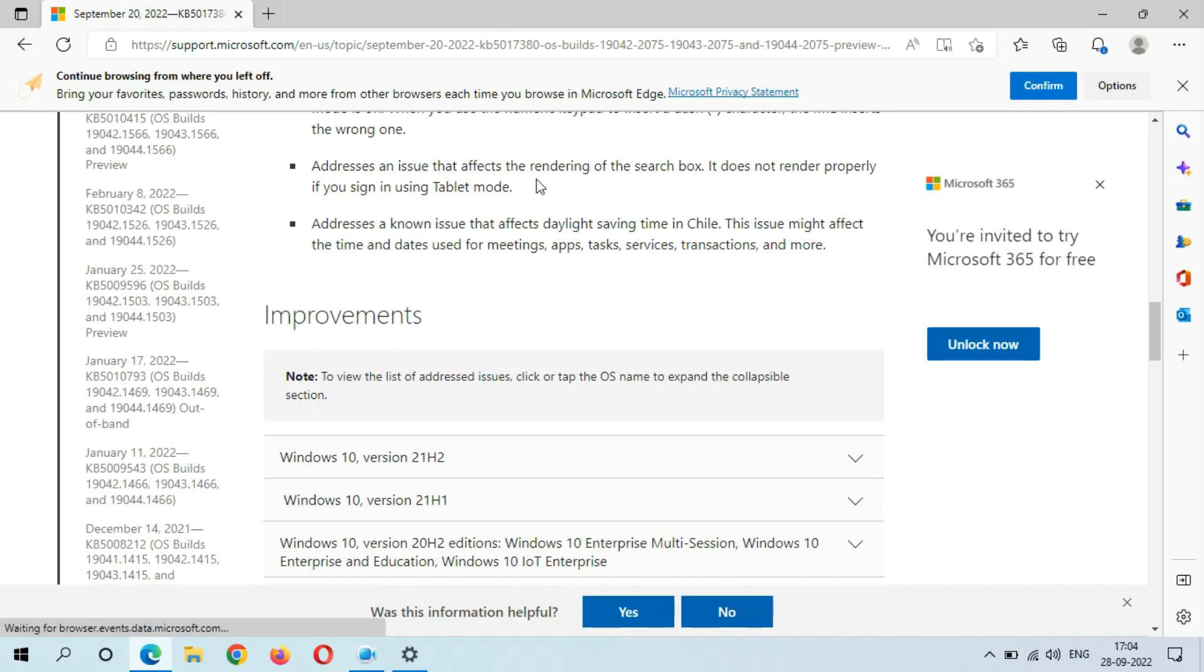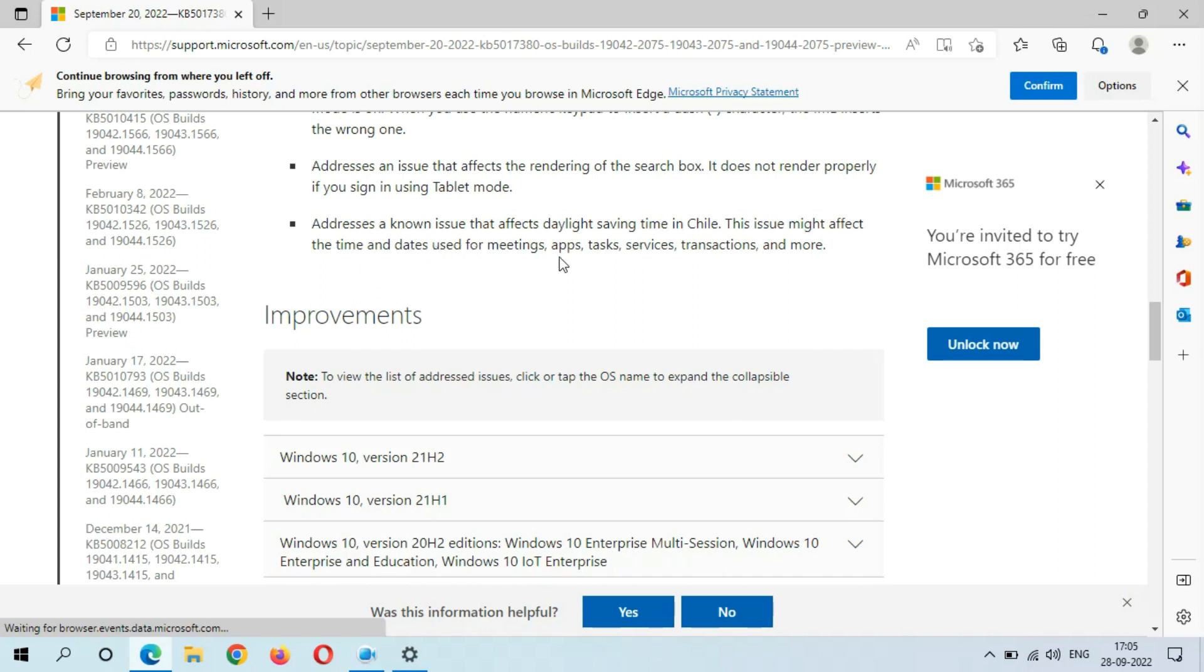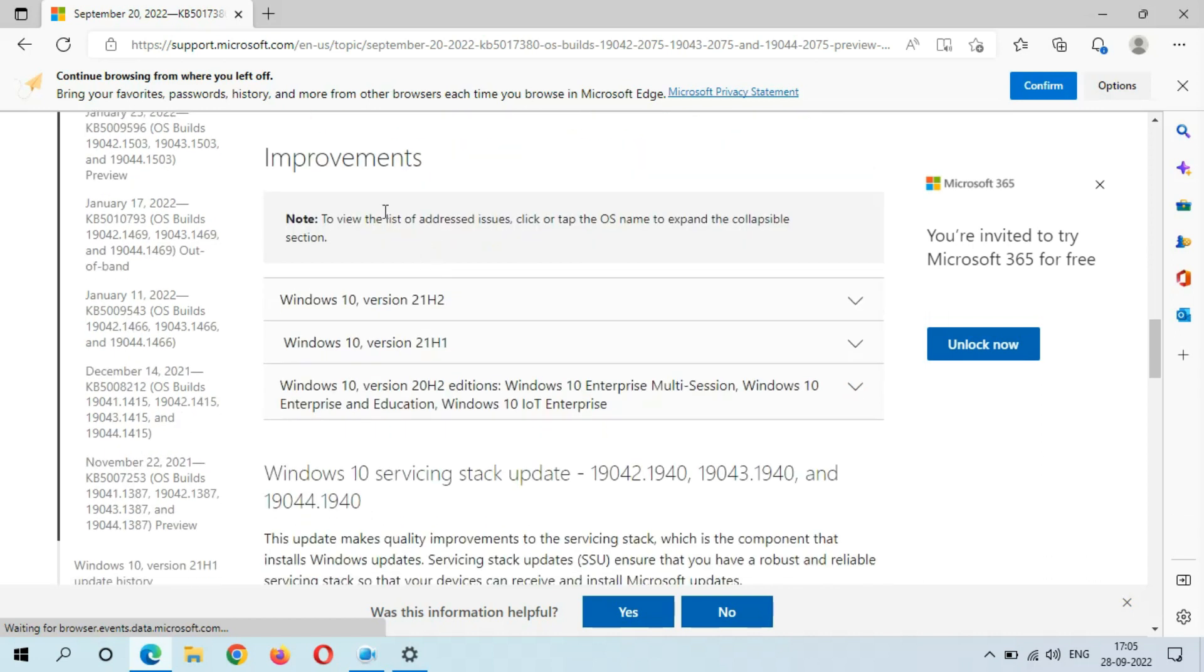Addresses an issue that affects the rendering of the search box. It does not render properly if you sign in using tablet mode. Addresses a known issue that affects daylight saving time in Chile. This issue might affect the time and dates used for meetings, apps, tasks, services, transactions, and more.